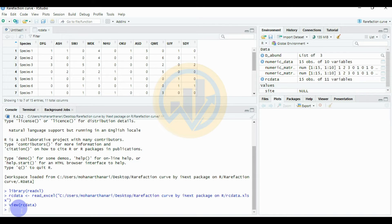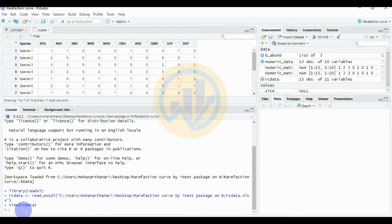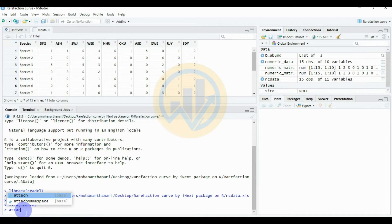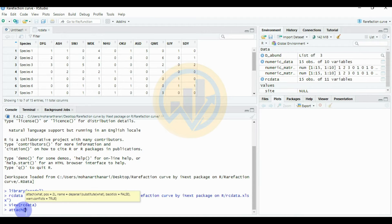This command is used to view the rc_data file. The next command is to attach our data file. Enter the command: attach(rc_data). This attaches our data file so its columns are accessible.